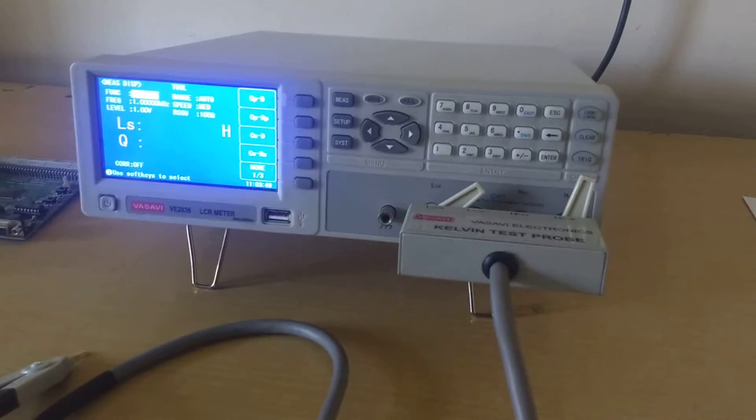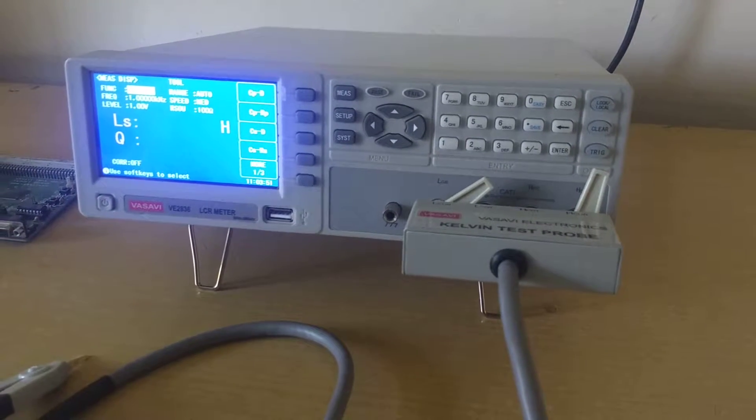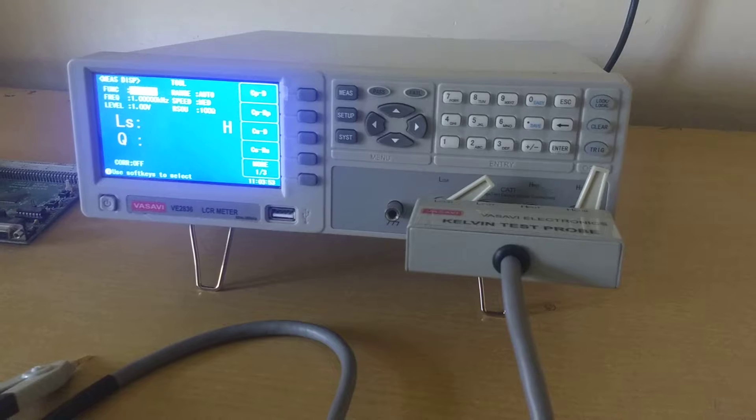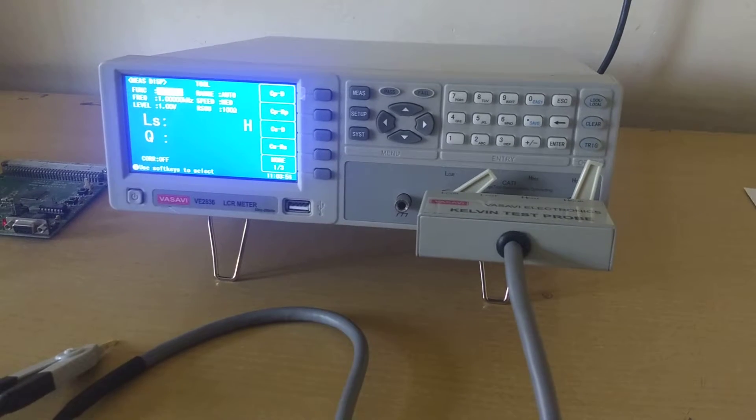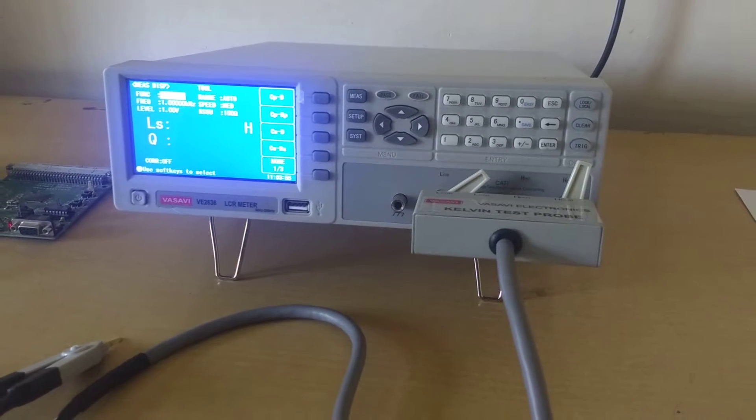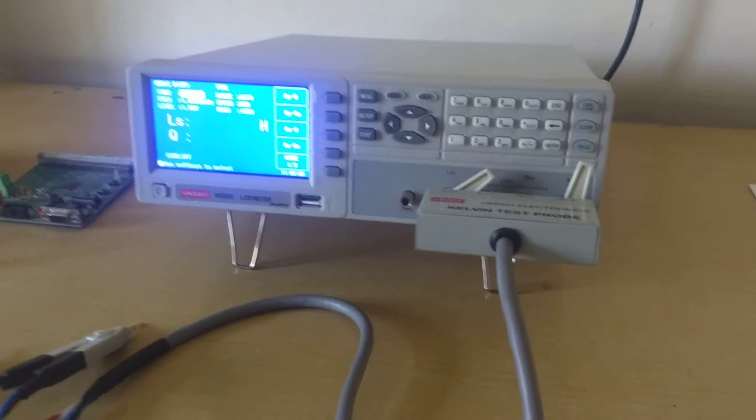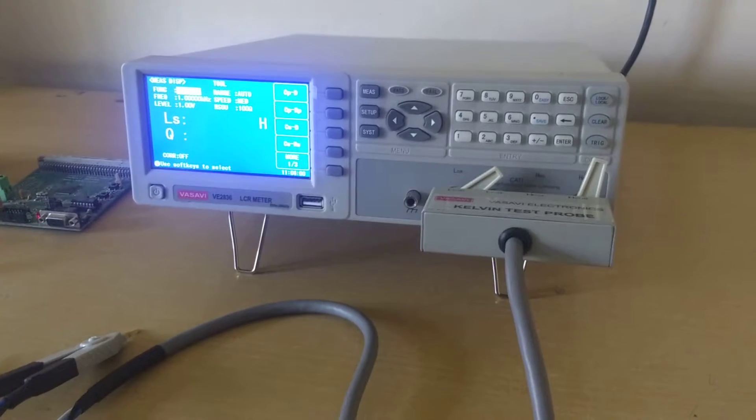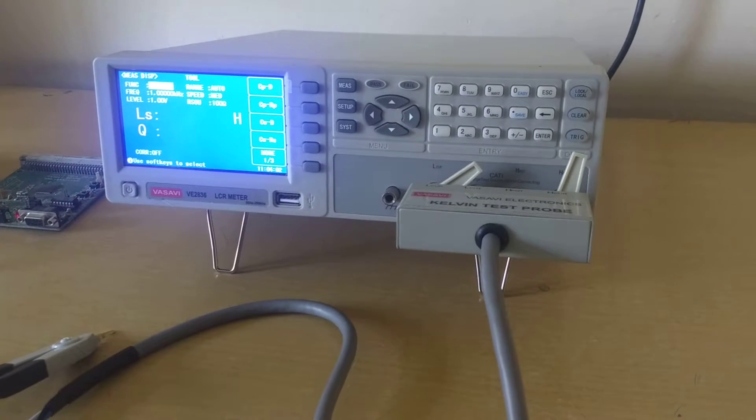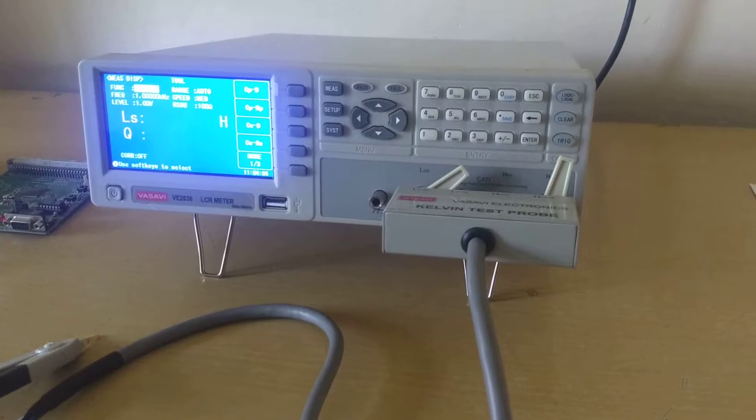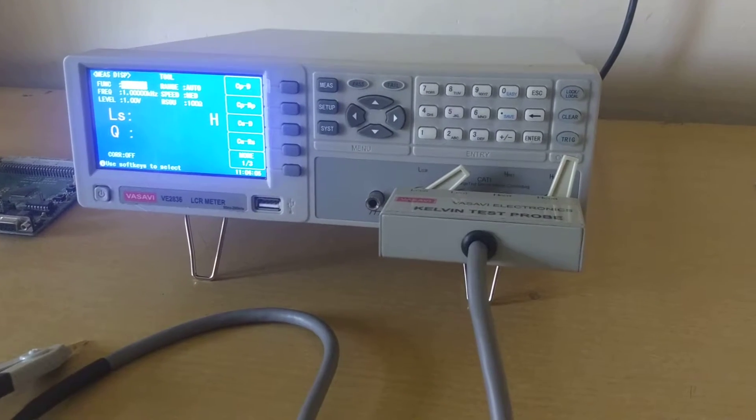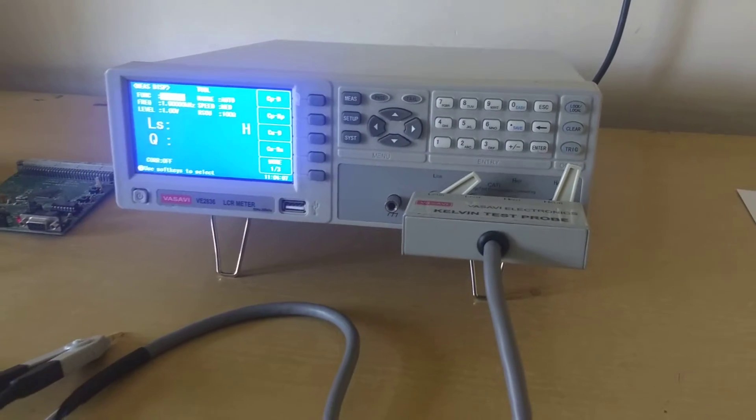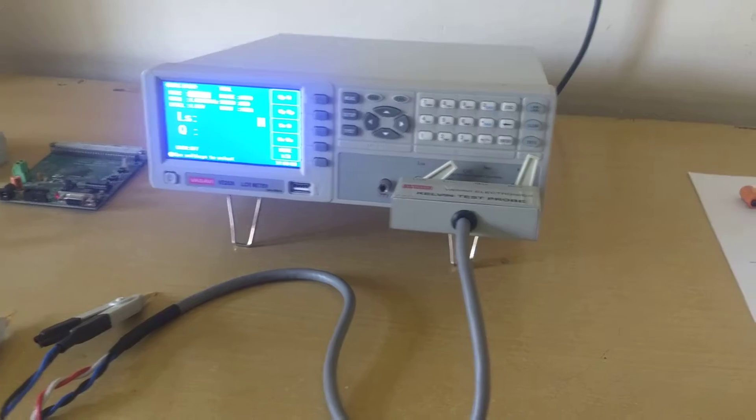This is our 200 kHz LCR meter, model number VE2836U. With this equipment, you can measure inductance, capacitance, AC resistance, dissipation factor, and quality factor of any electronic component.